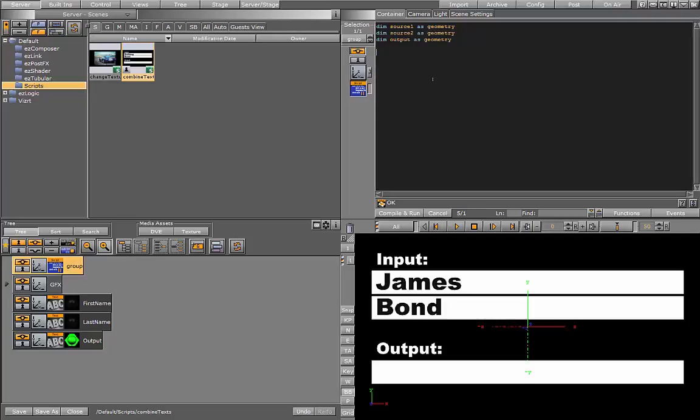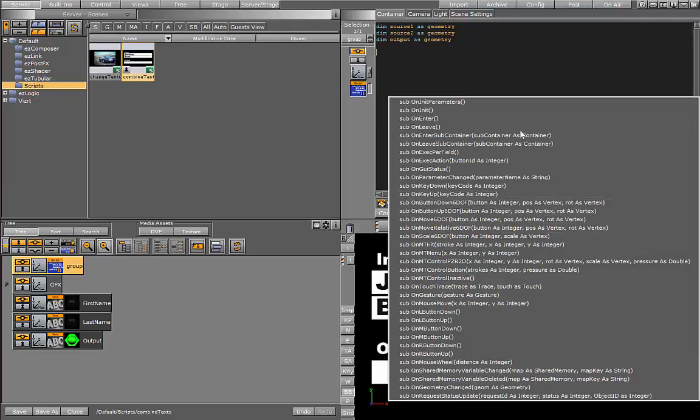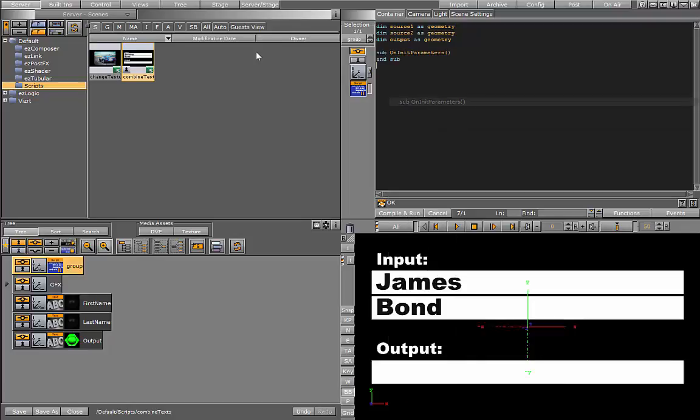Let's go ahead and create some parameters in the script interface. We want the user to be able to select the containers.